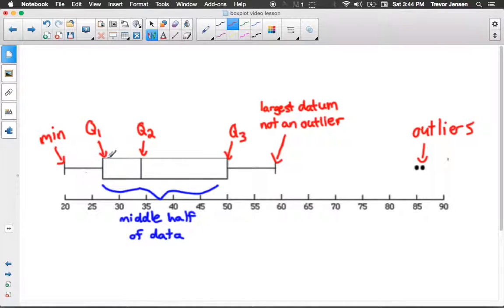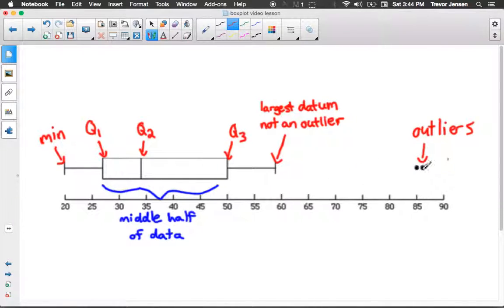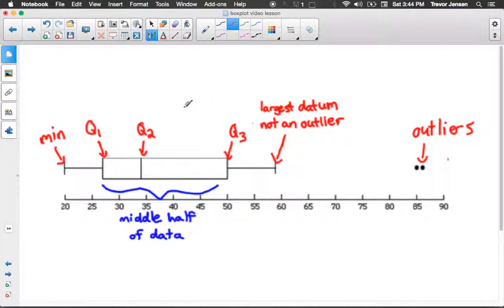Then you extend these lines, which we call whiskers, out to the biggest value and the smallest value that are not outliers. I'll explain in a minute how to find outliers, but we extend the whiskers to the maximum and minimum points that are not outliers. If you have outliers, you plot them with dots only and don't extend the whiskers to them. Notice that the box plot divides the data into four segments or quartiles — that's why we have Q1, Q2, Q3, which stand for quartile one, two, and three.